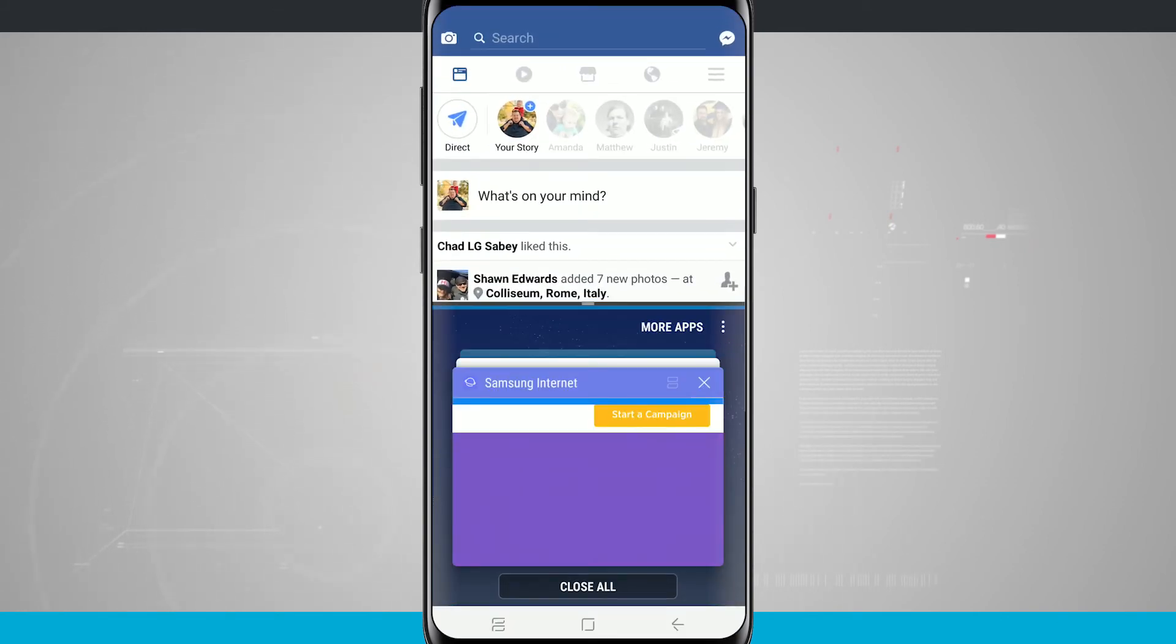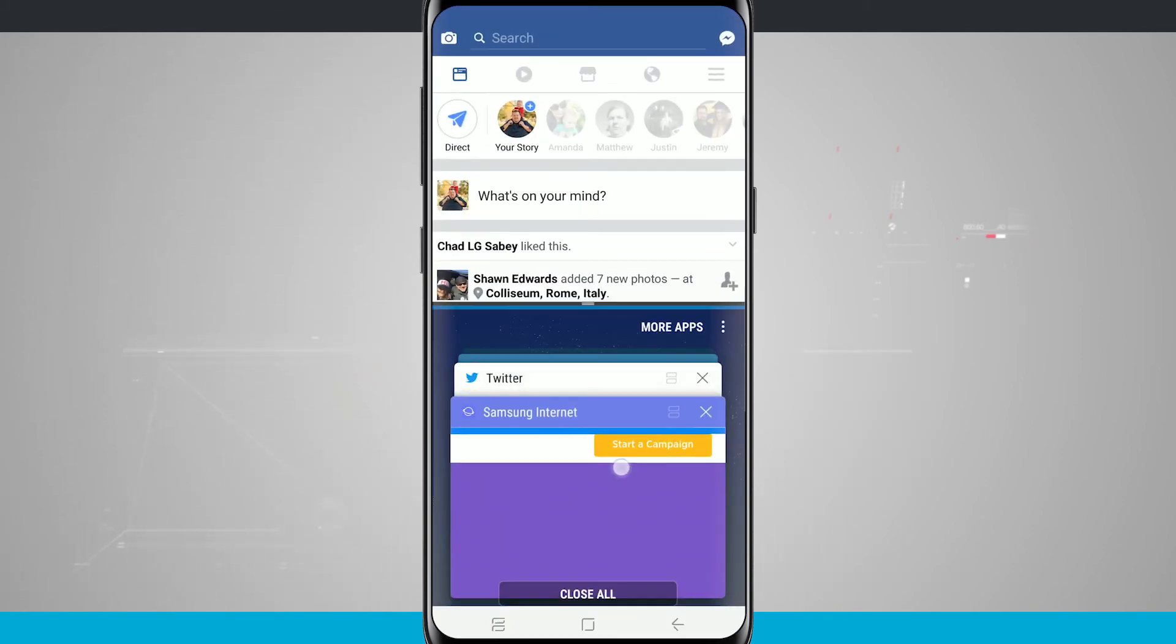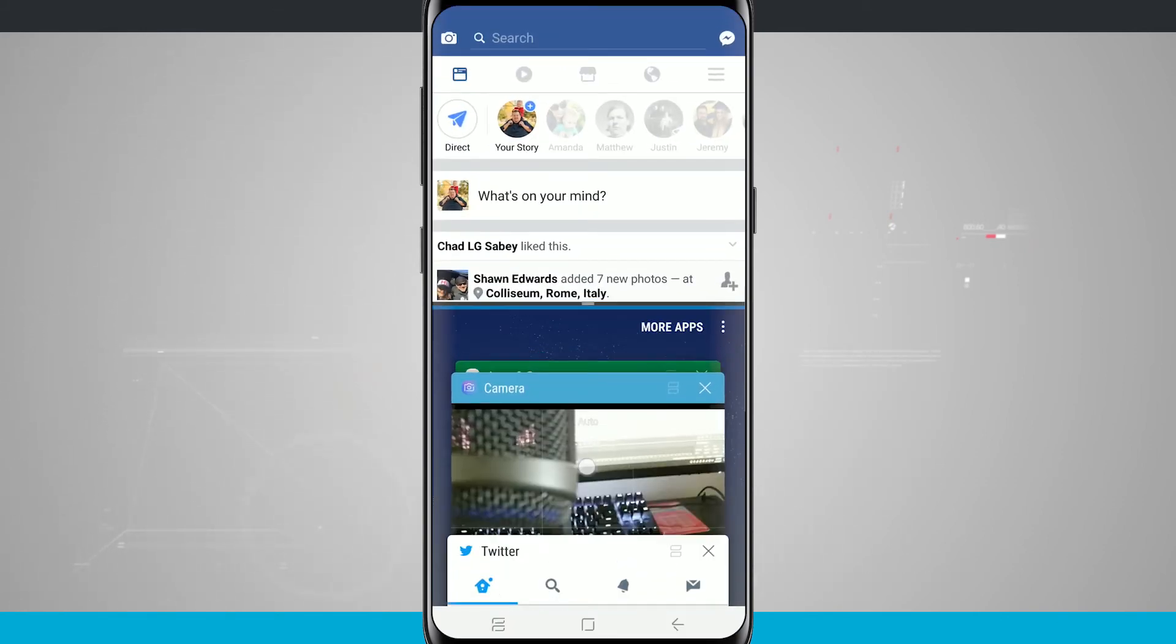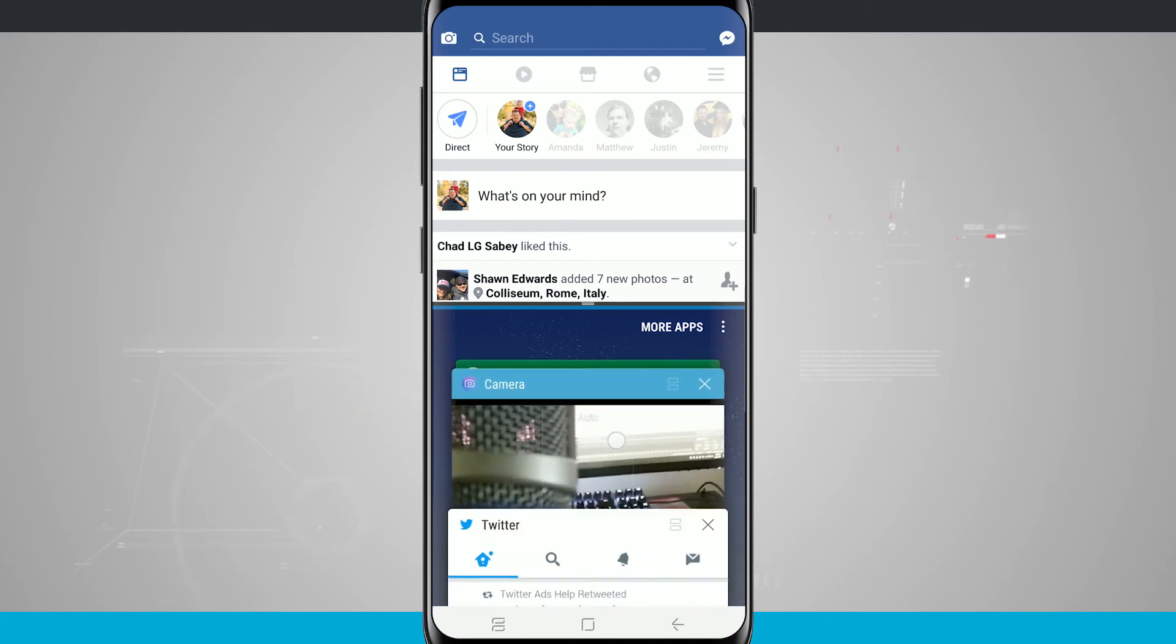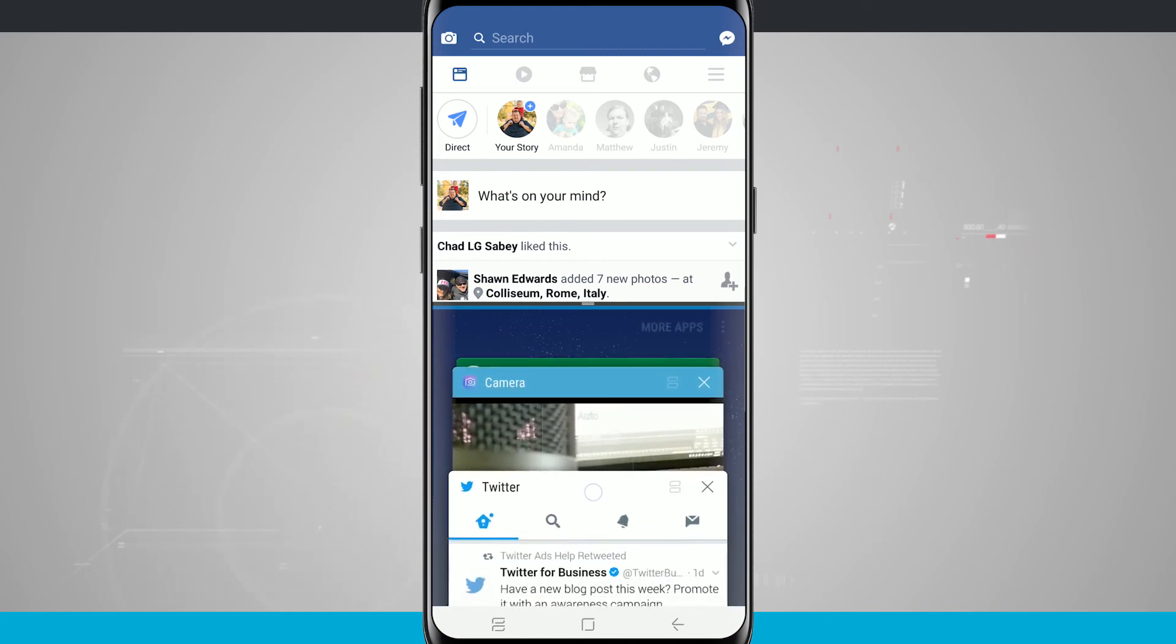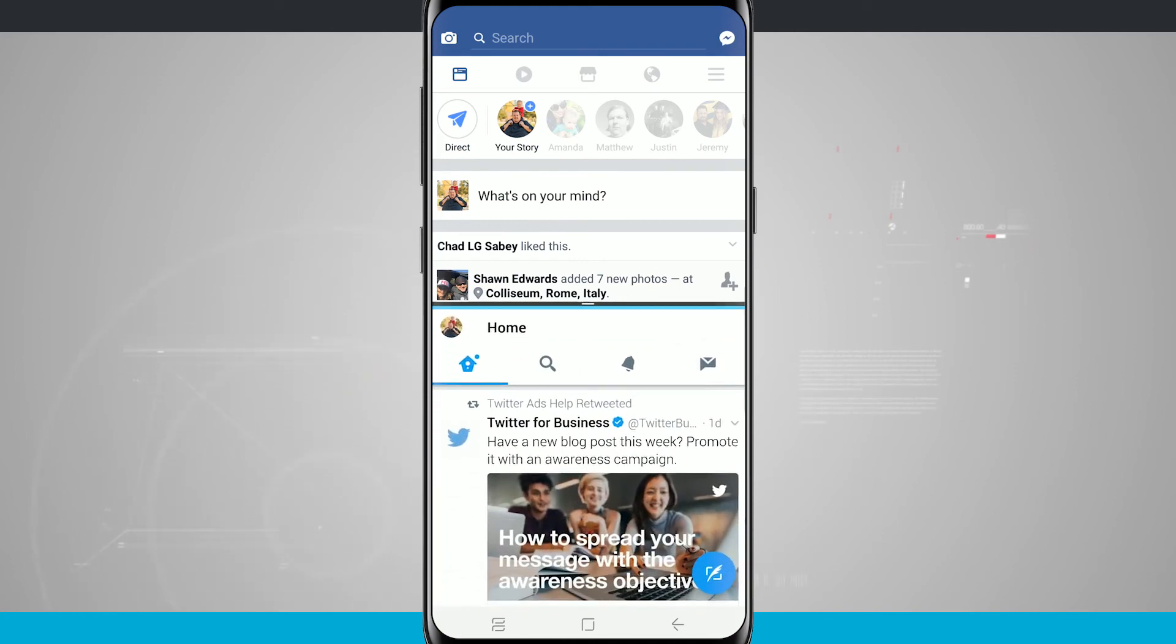So tap on the Facebook. It enters Facebook. And I can swipe through and see all the other apps that are in multi window. And the app has to support multi window to be able to be used.